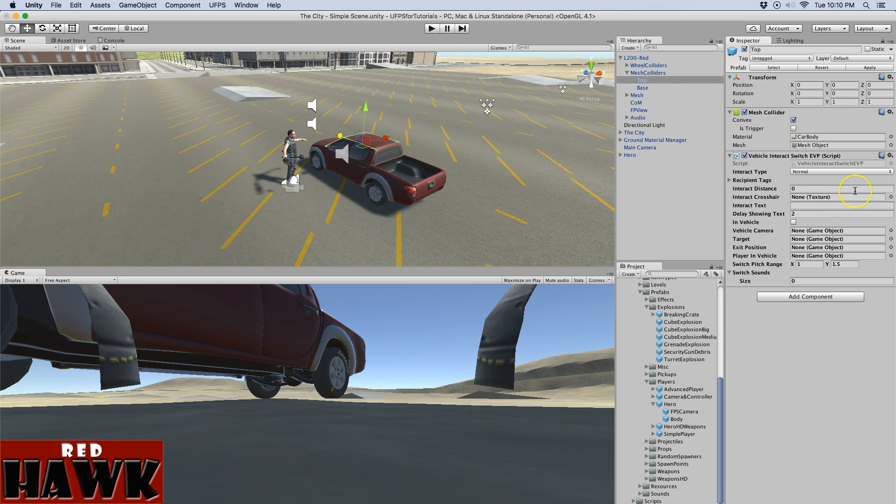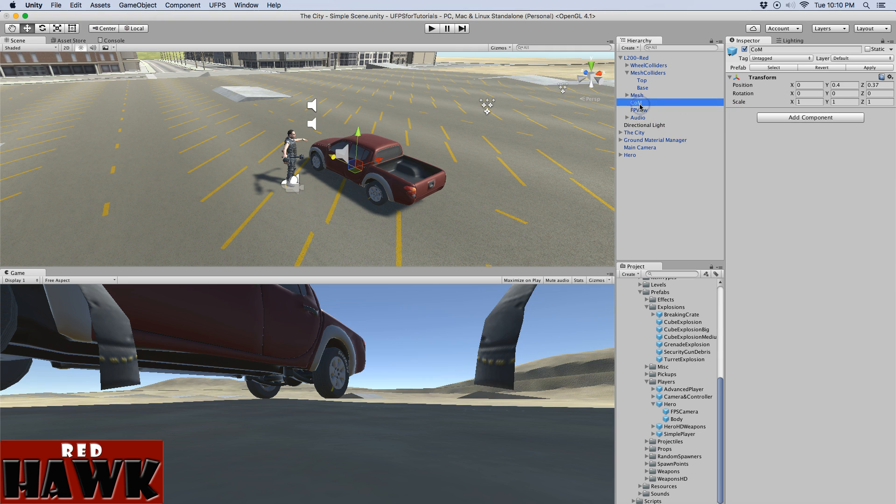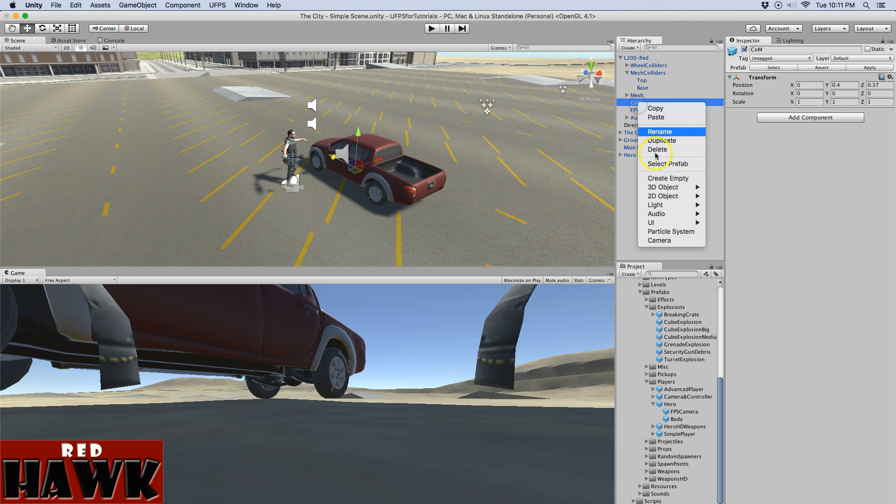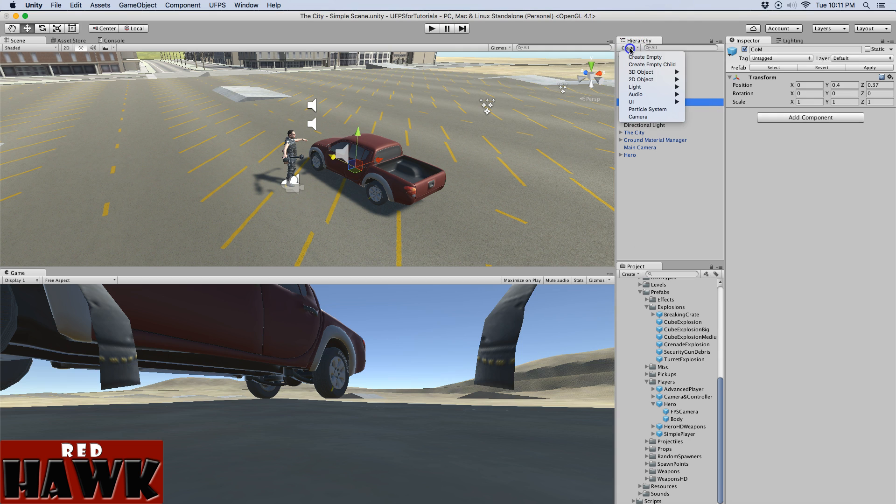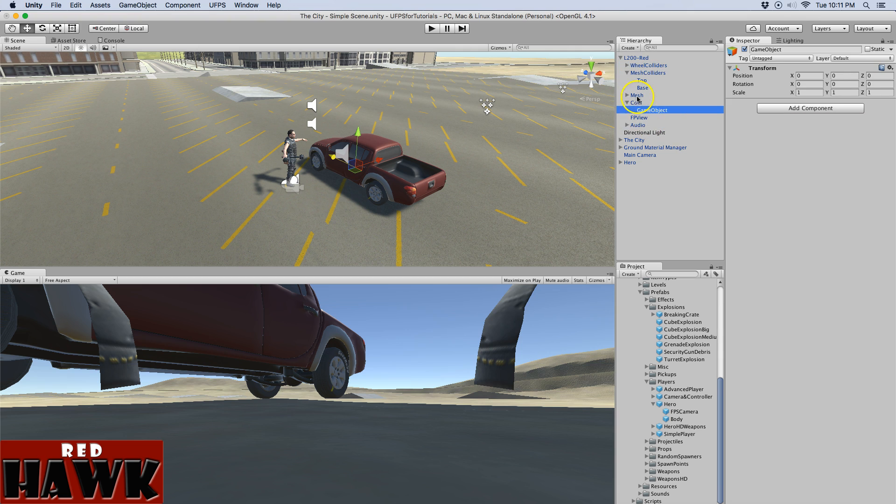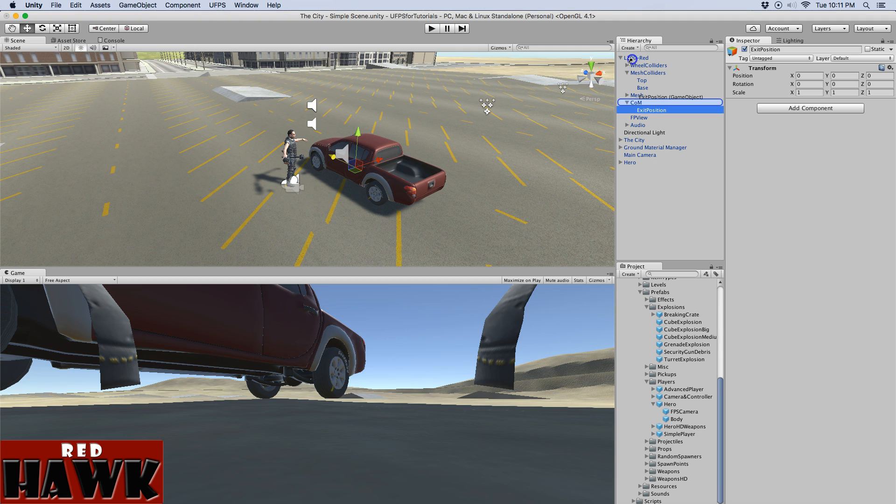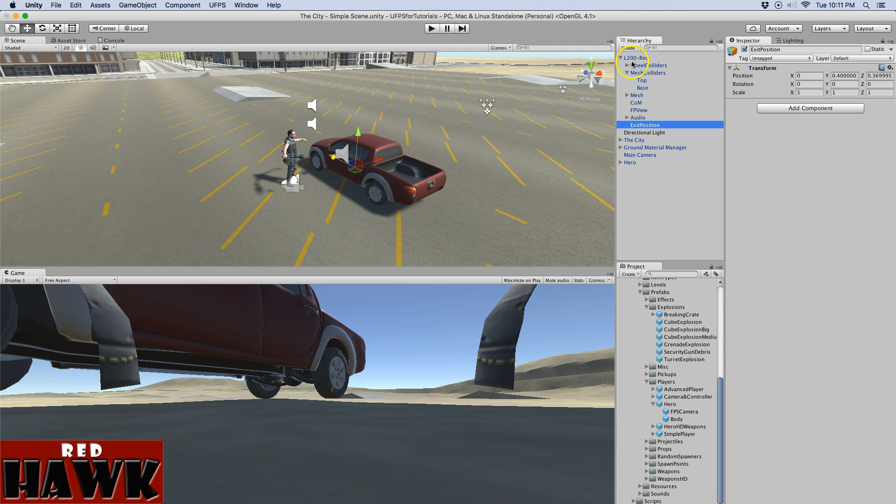From here we just have to assign all the things but before I do that I'm going to create an exit position. So I've created an empty child on the center of mass. I'm just going to call it exit position. You can leave it as a child if you want but I'm going to move it out here to the top level of the vehicle so that I can find it easier.